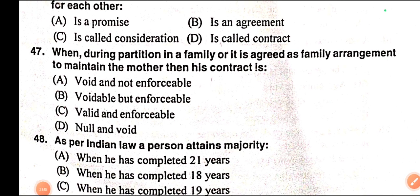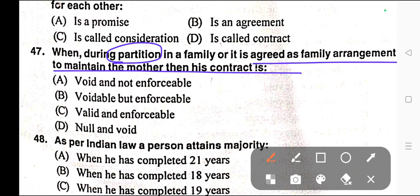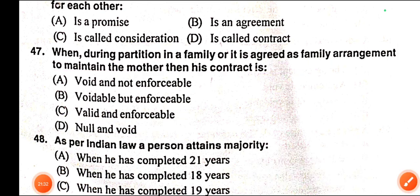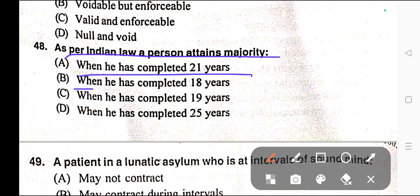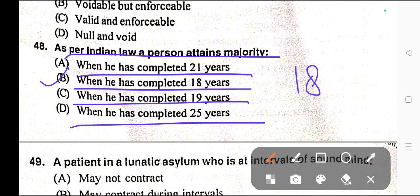Question number forty-seven: When during partition in a family it is agreed as a family agreement to maintain the mother, then this contract is — A) Void and not enforceable, B) Voidable but enforceable, C) Valid and enforceable, D) Null and void. Correct answer is option C — valid and enforceable. Question number forty-eight: As per Indian law, a person attains majority when — A) He has completed 21 years, B) He has completed 18 years, C) He has completed 19 years, D) He has completed 25 years. Correct answer is option B — when he has completed 18 years.